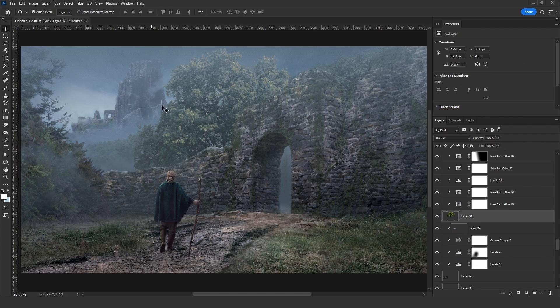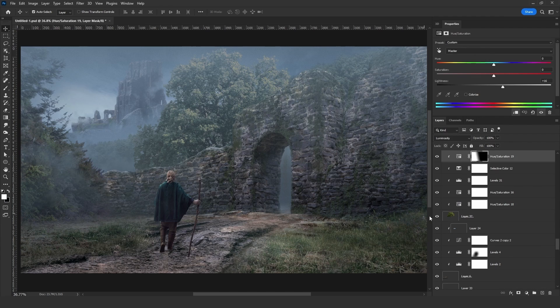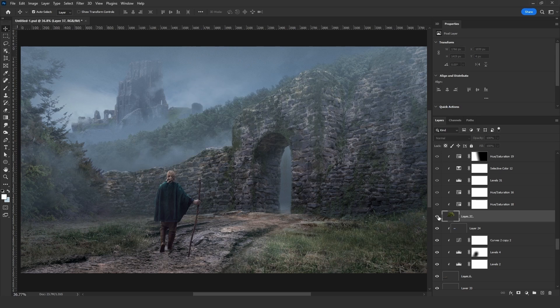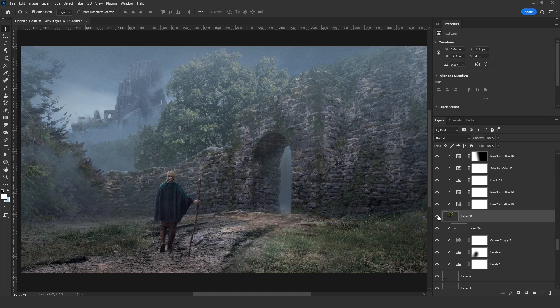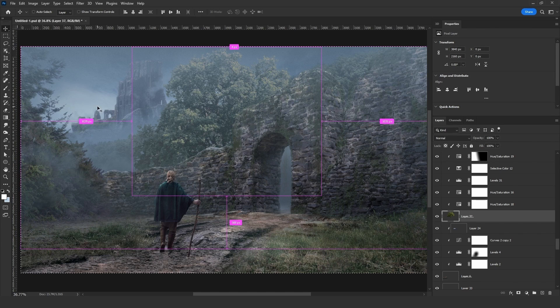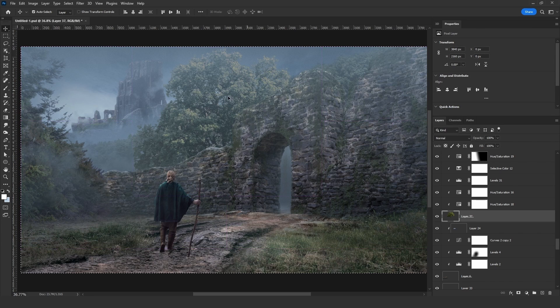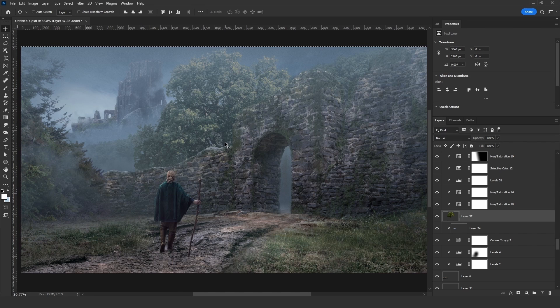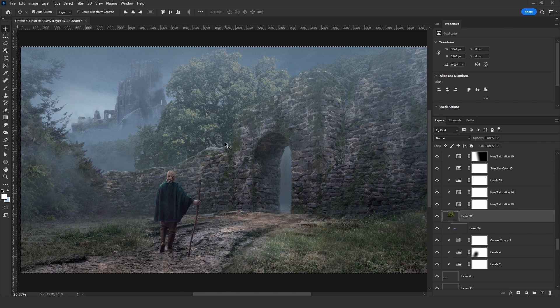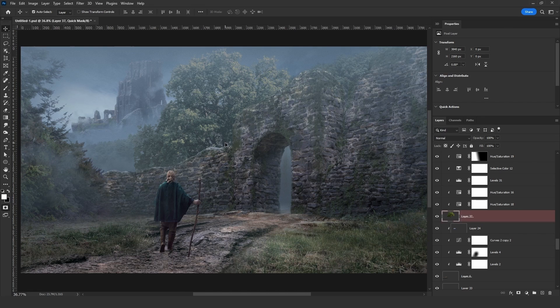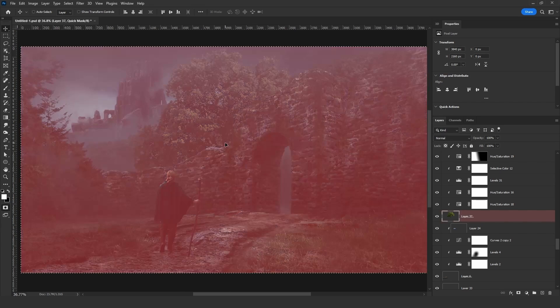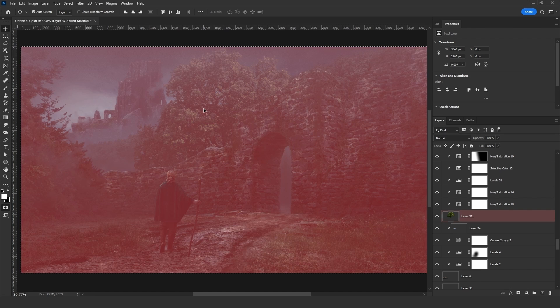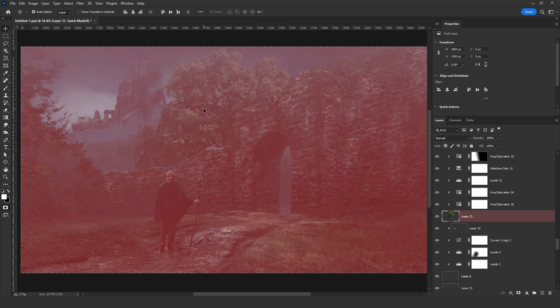To fix that, click on the layer of that tree right here. As you can see, this is the tree. Then click on Ctrl A to select the whole canvas. Then click on Shift Ctrl C. Then click on Q. Click Shift Ctrl V. And you can see that red color that appears. Then click on Q again to exit the Quick Mask mode.